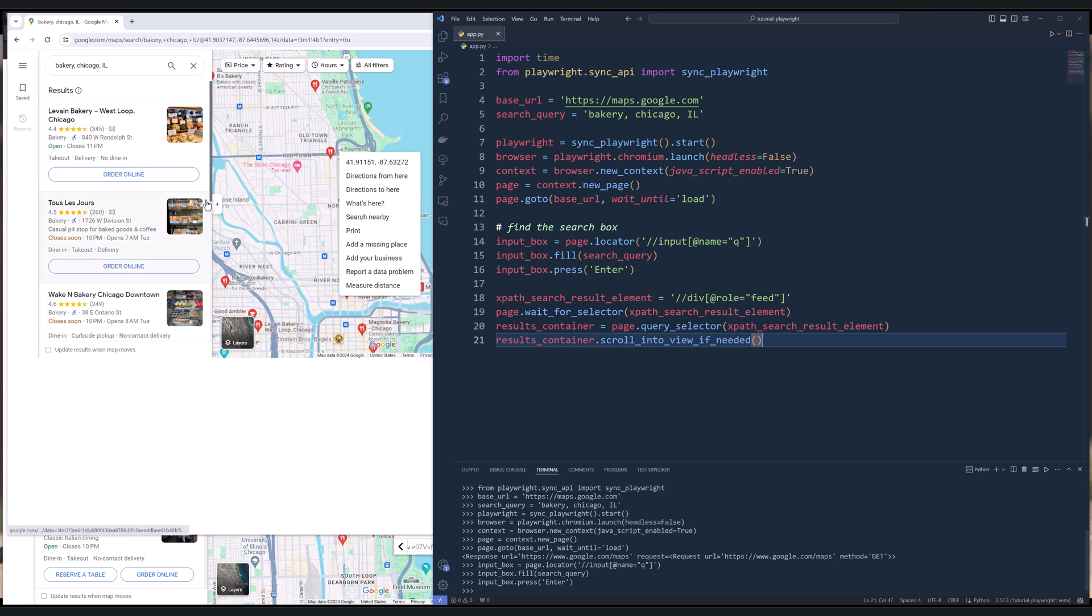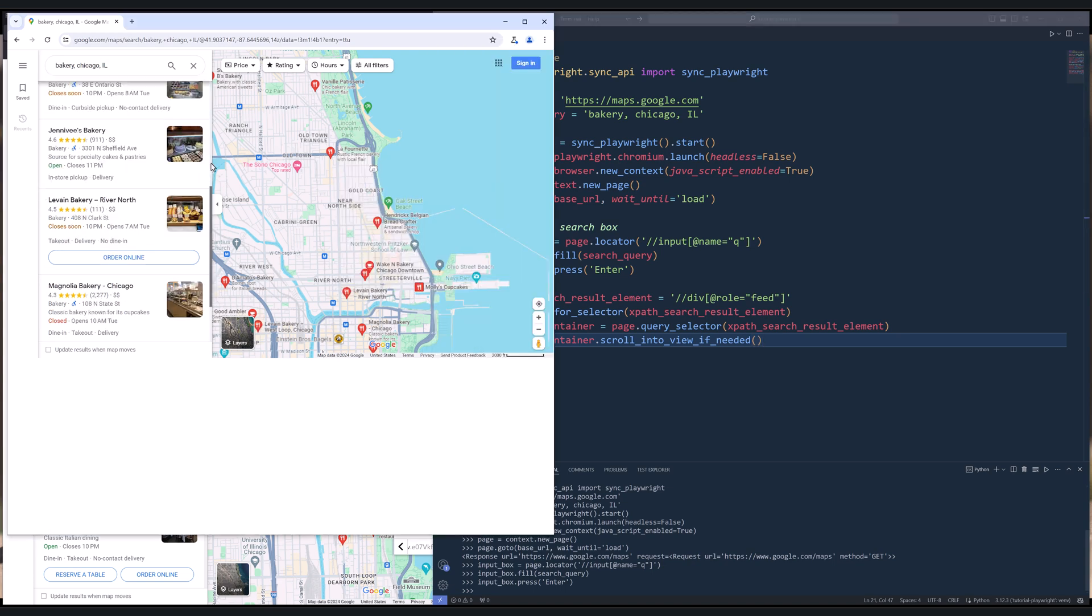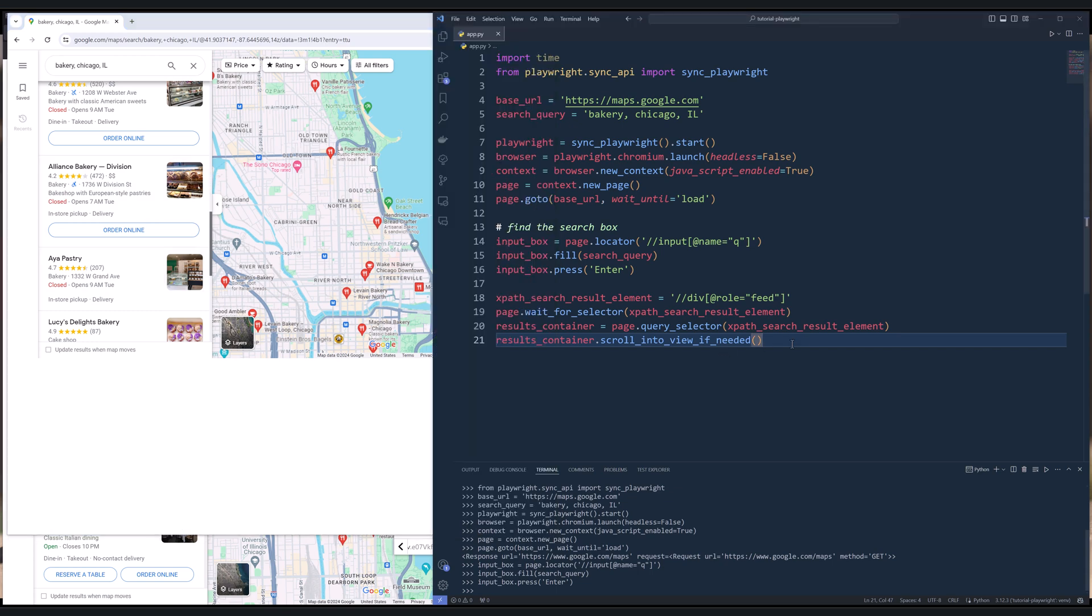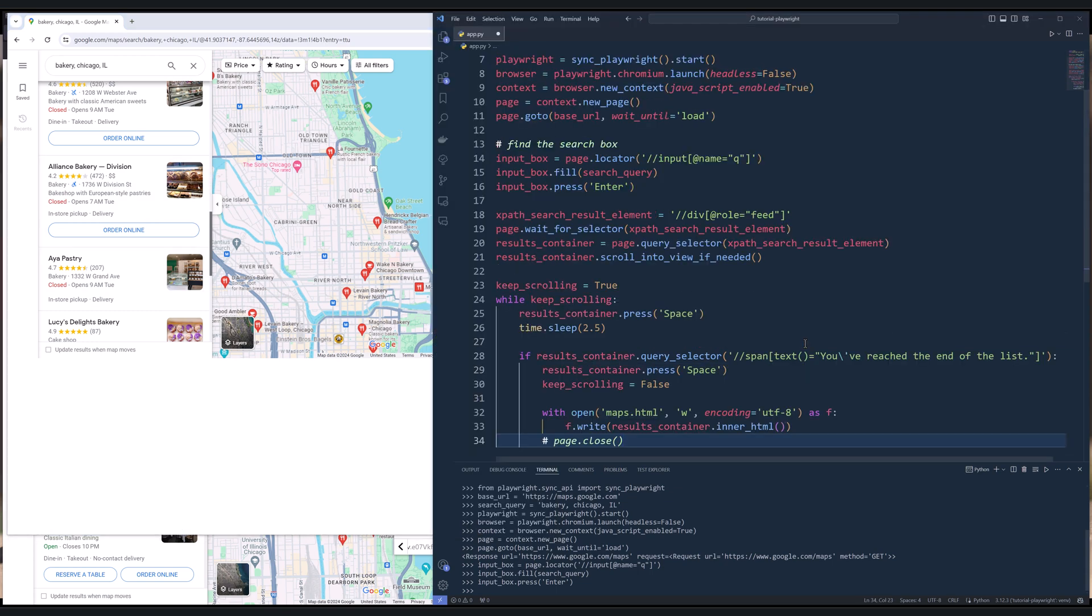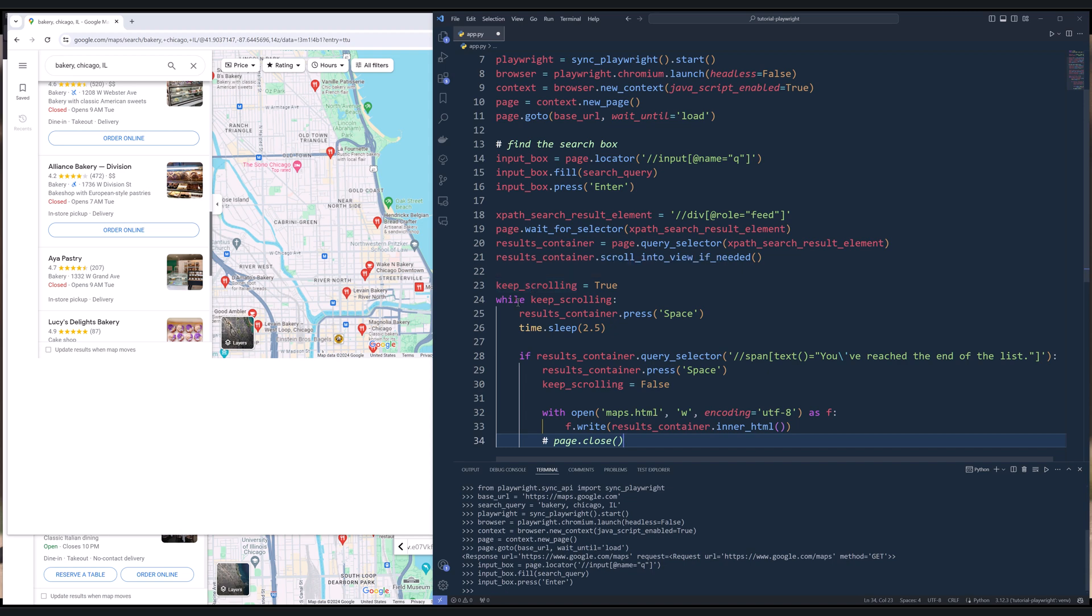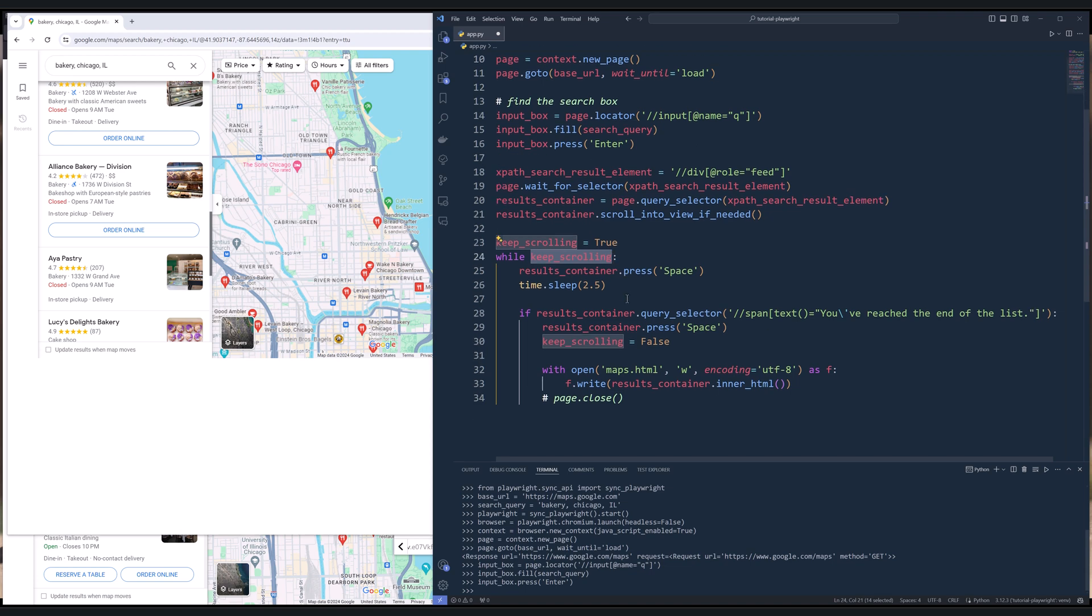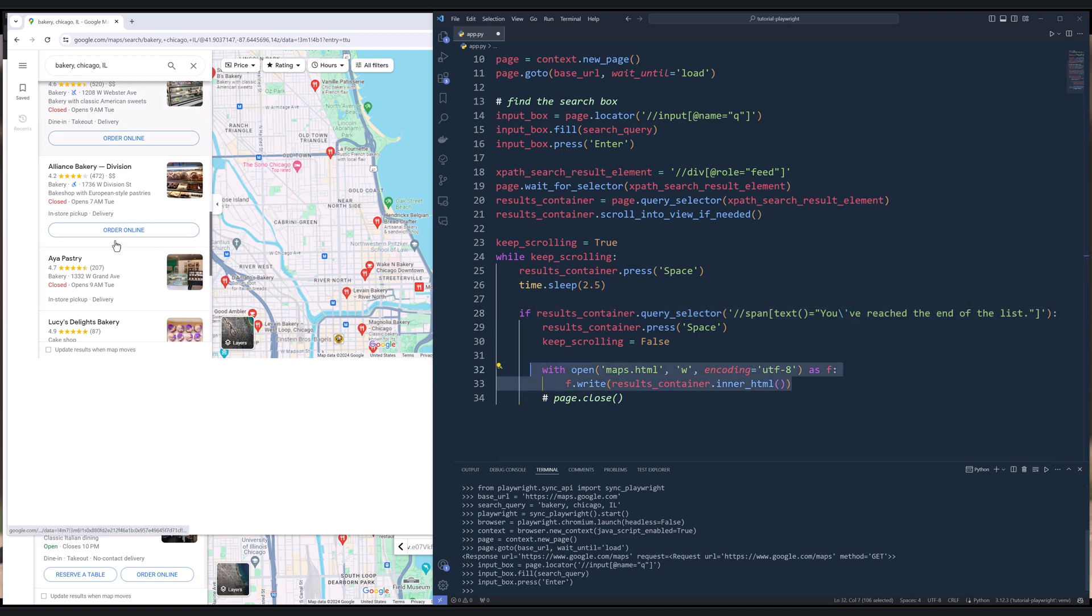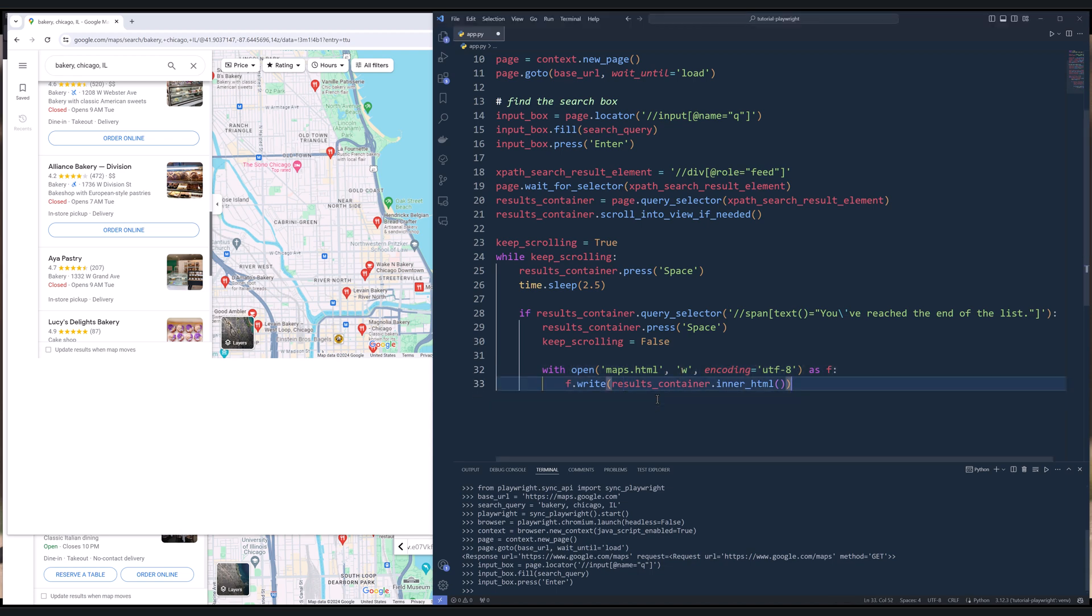Now to scroll the page, we can pass the space key to the page. So here I'm going to insert a while loop. I'm going to create a flag to indicate if I need to scroll the page. And here I'm setting the condition to while this condition is true, then keep pressing the space key. Because I don't want Google Maps to block my IP, so I'm going to wait 2.5 seconds until I run the next iteration. And here I'm setting a check to check if I'm at the bottom of the page. And if the condition is met, then I'm going to press the space key one more time. Then I'm going to set the keep scrolling flag to false. Then save this element here, this list block element here, into an HTML page. Then I can close the context browser and playwright objects.